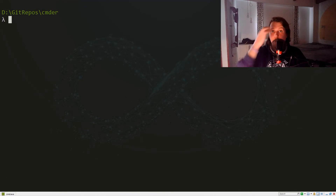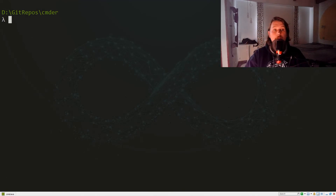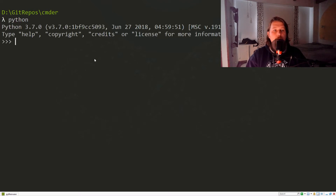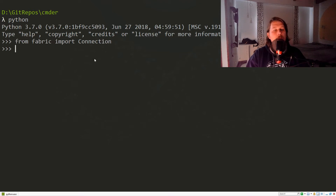Hello there and welcome back. In this video we are going to continue our Fabric journey, and we are going to talk about how you can create functions that you are reusing against your connections. Let's spin up our Python interpreter, import from the Fabric module the Connection class, and create a CentOS connection.